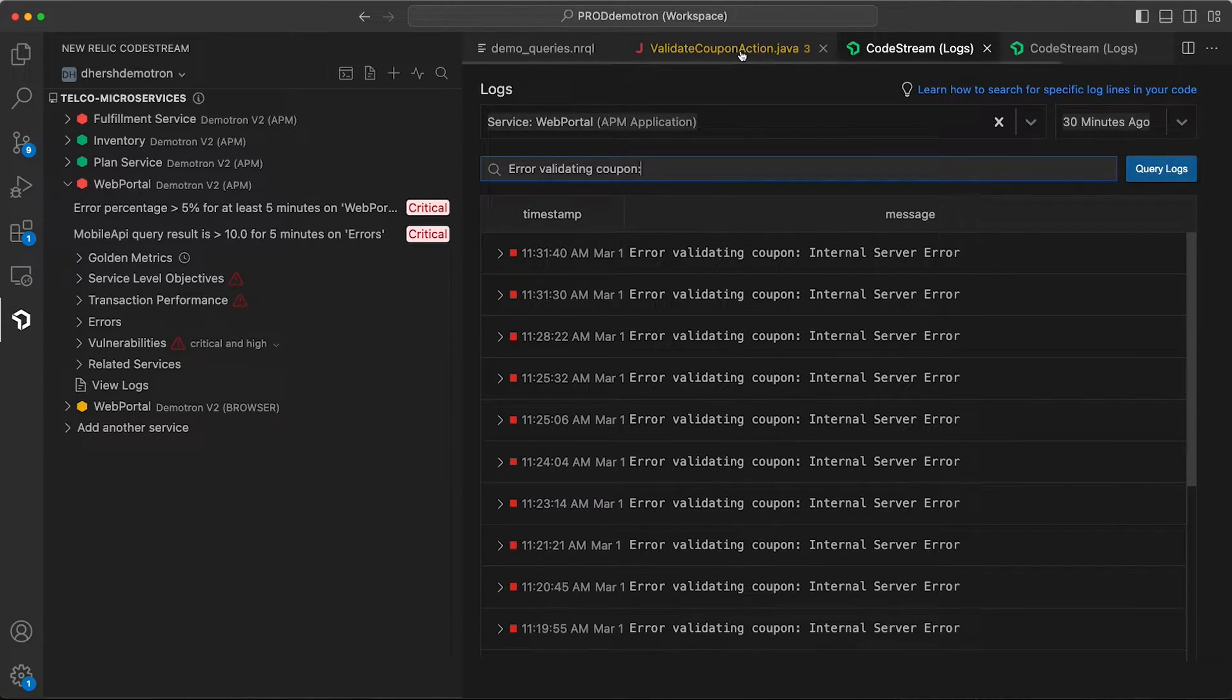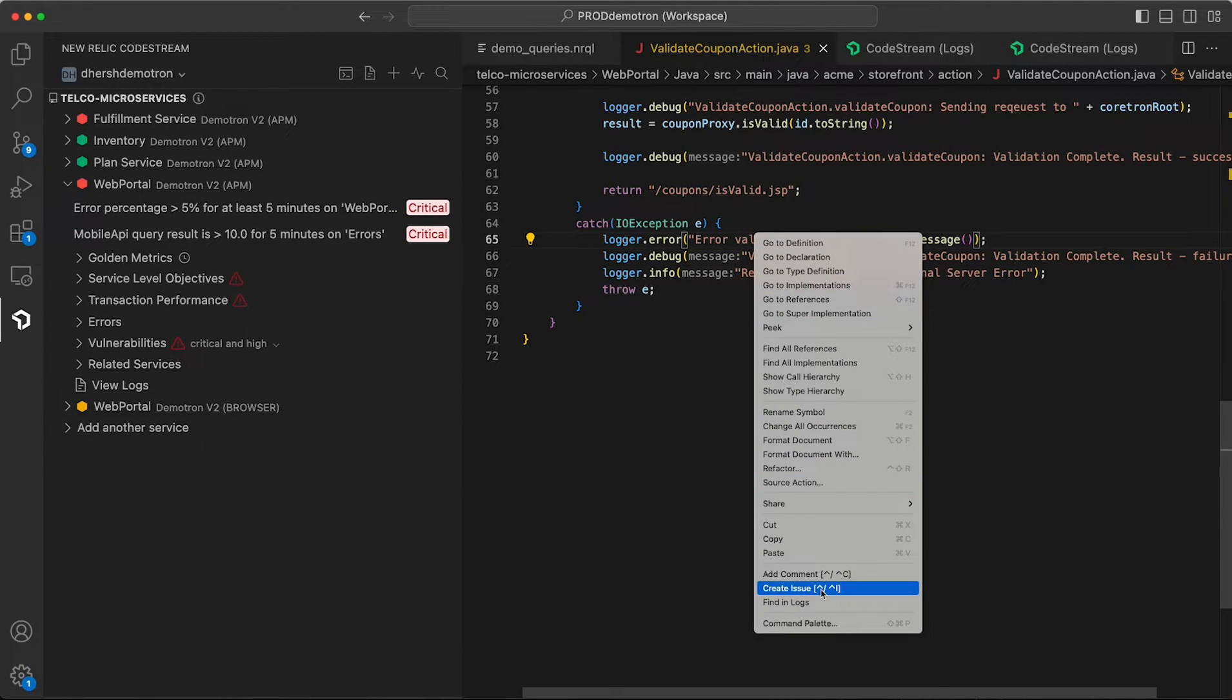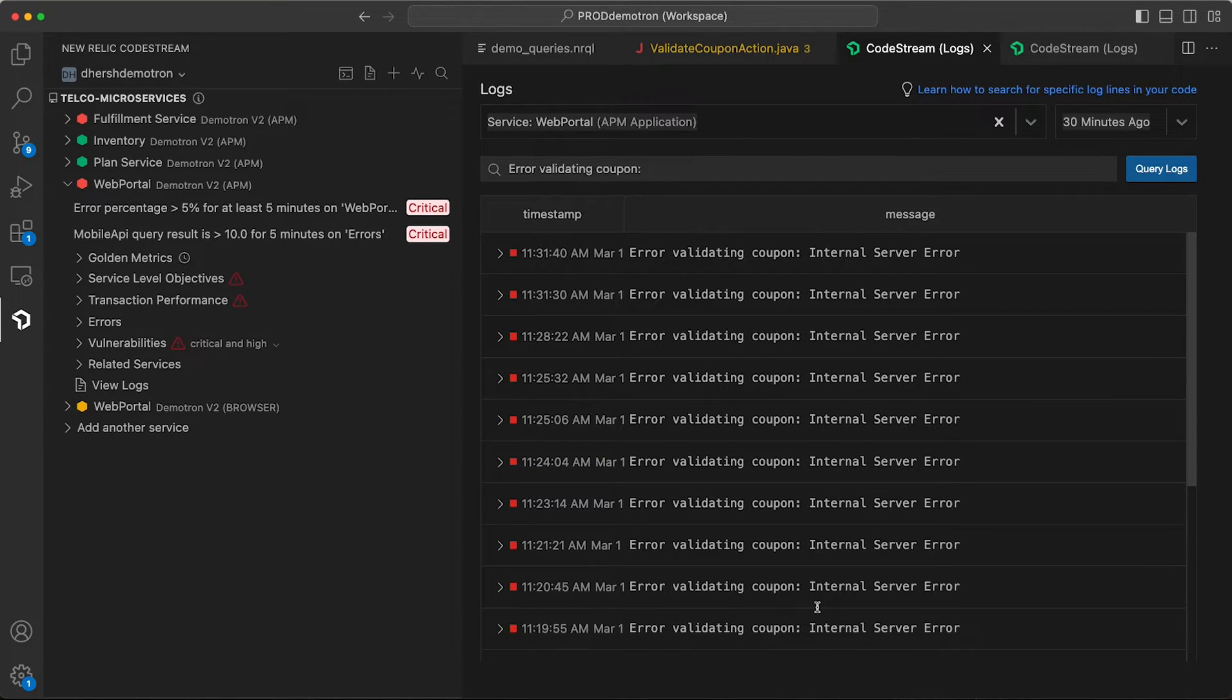Or even easier, you don't even need to highlight the code, just right click, select find in logs, and CodeStream will extract that string from the log line and do the search for you.